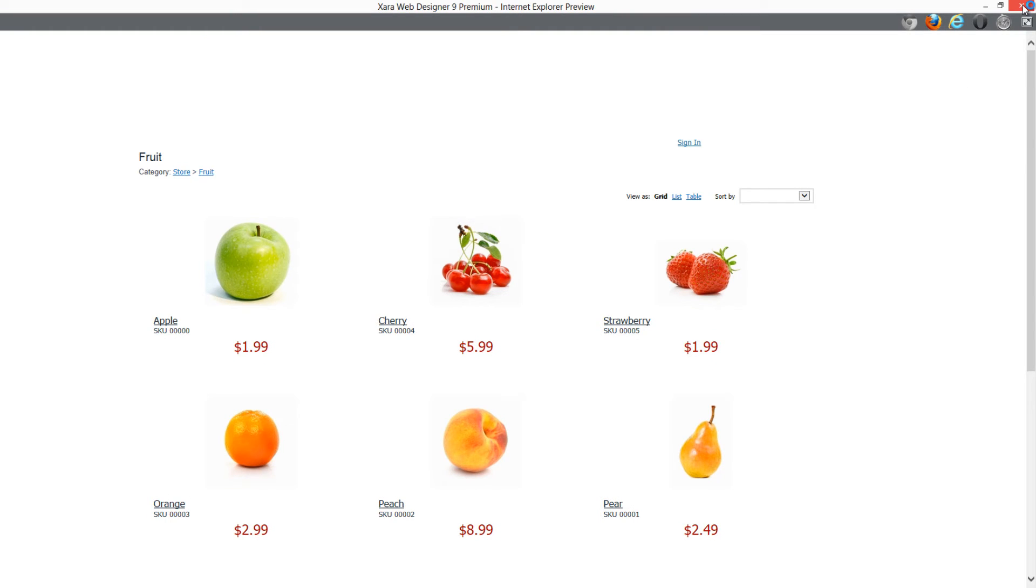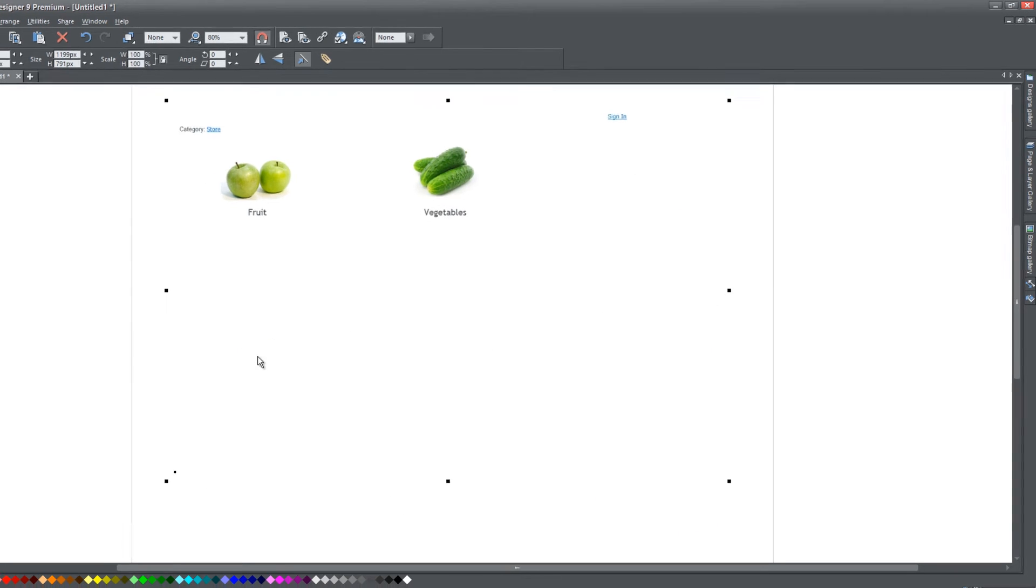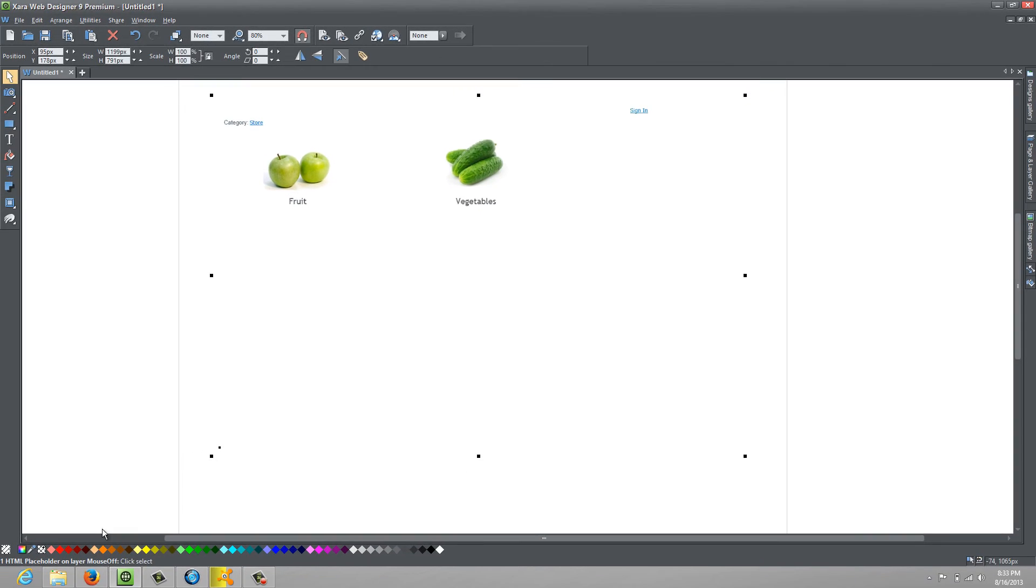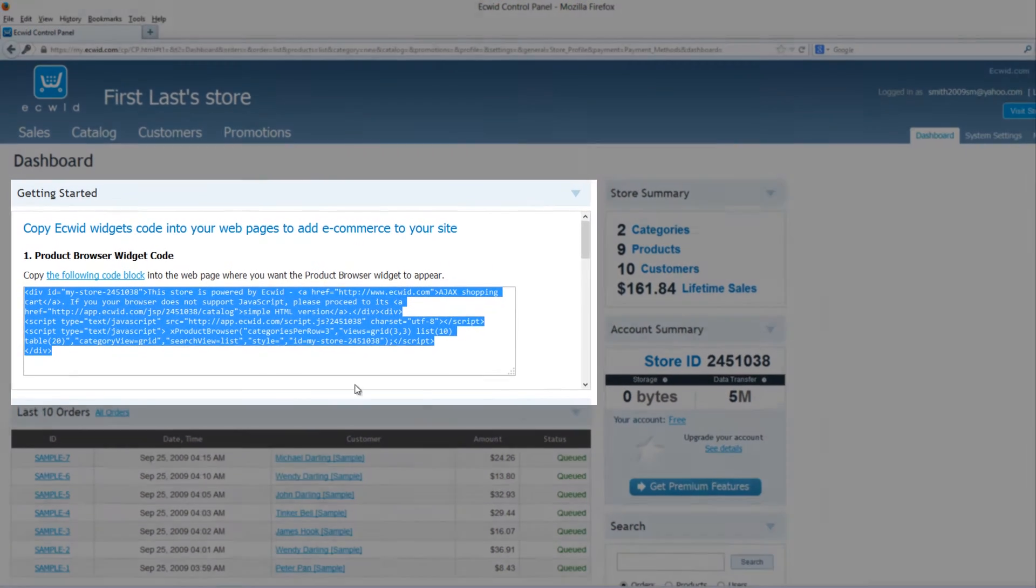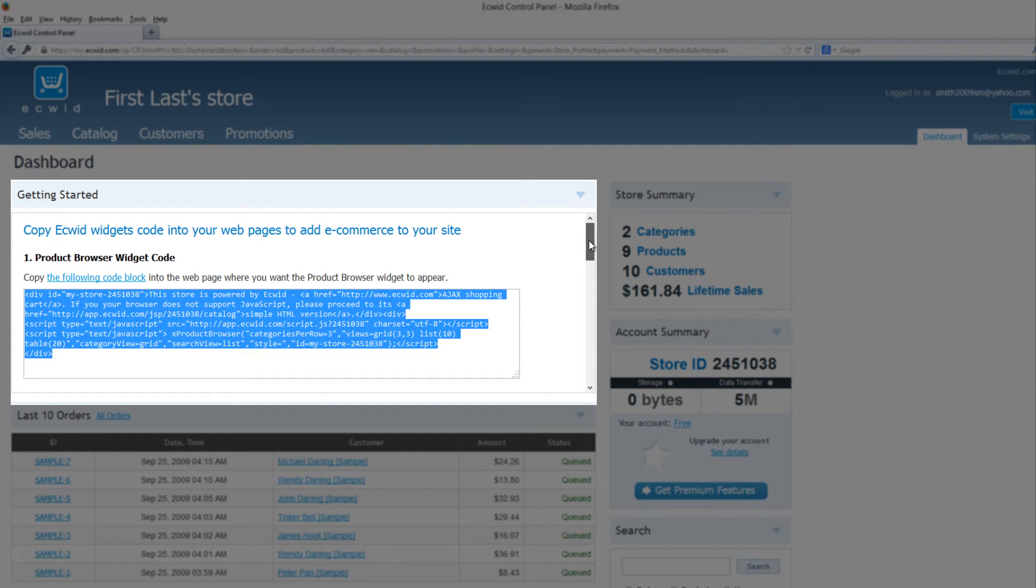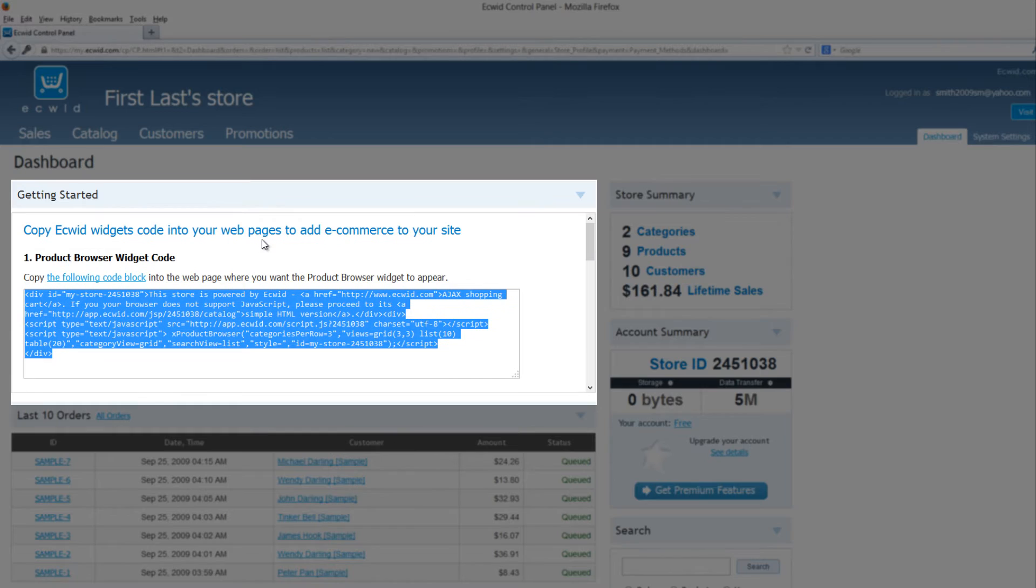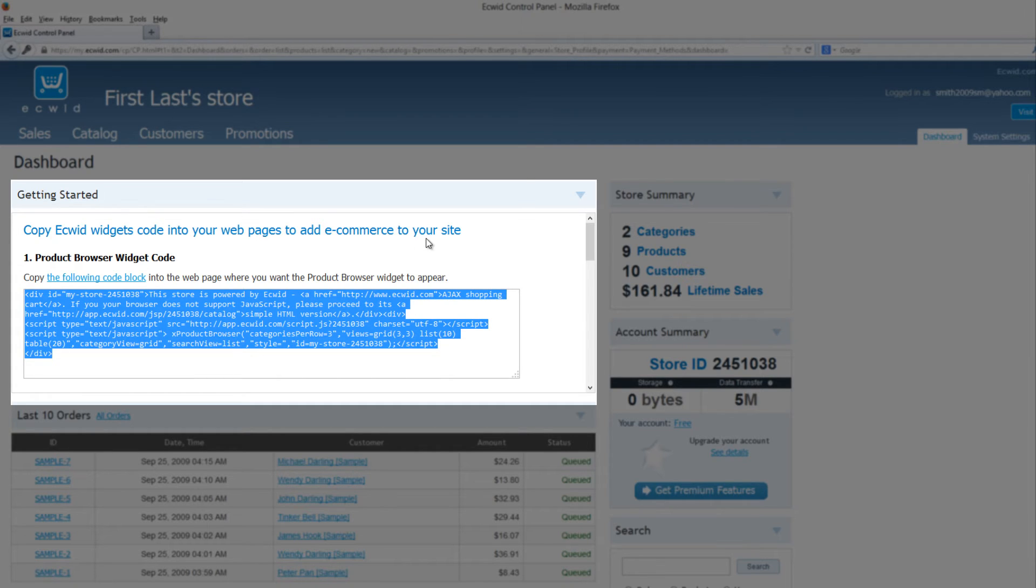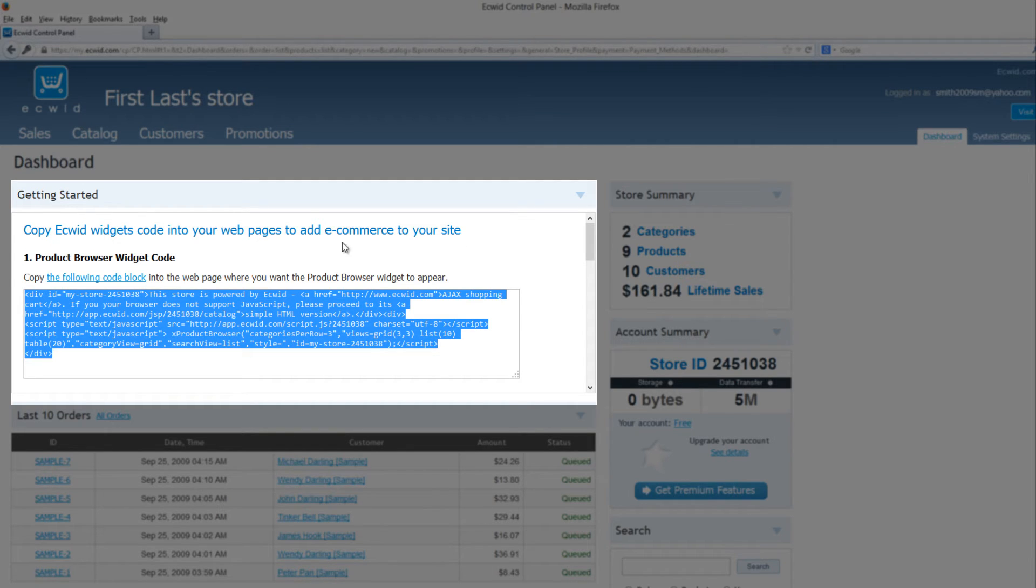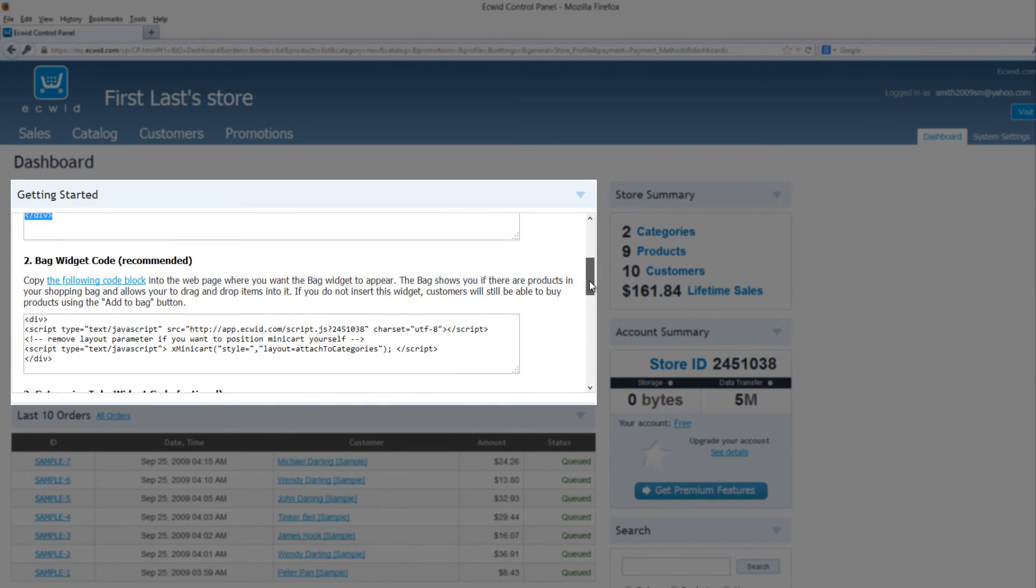Let's close this out and go back to our web browser and take a look at some of the other options that we have in our dashboard. If we scroll down, you'll see that it says in blue text, copy Ecwid widgets code into your web pages to add e-commerce to your site. If you're ever lost when you're in the dashboard, just look for that blue text and you'll know that you're in the right location.